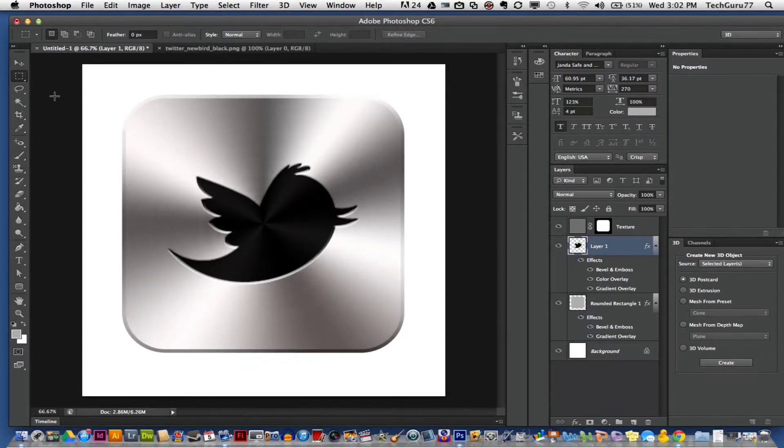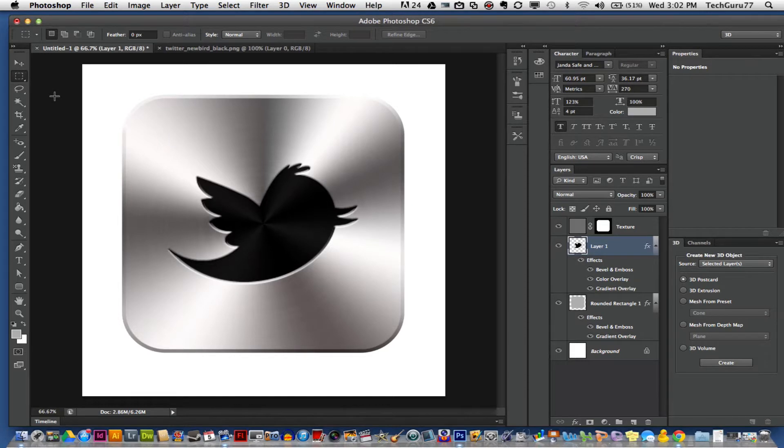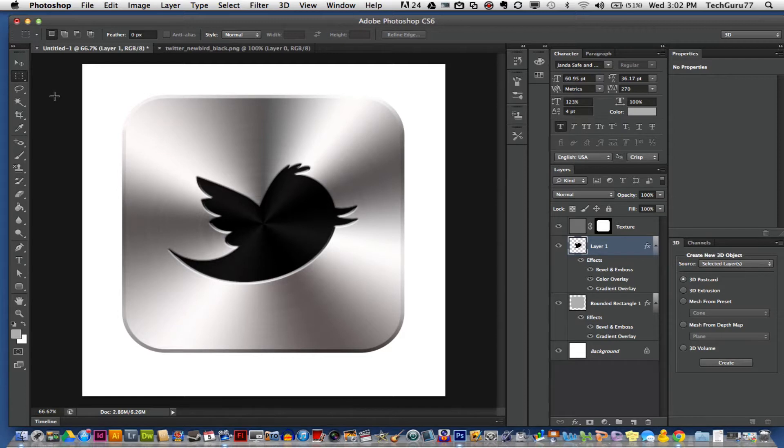Hey guys, welcome back to another Tech Guru video. Today we're in Photoshop and I'm going to be showing you how to make these really snazzy looking aluminum buttons in Photoshop. So if you want to learn, stick around.